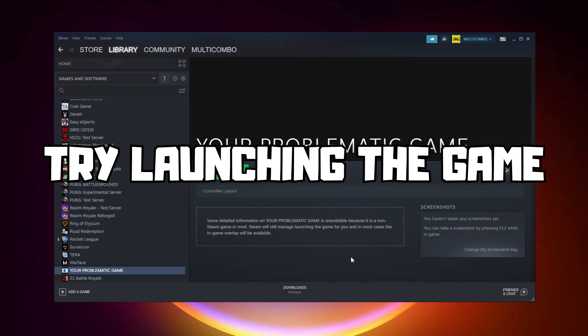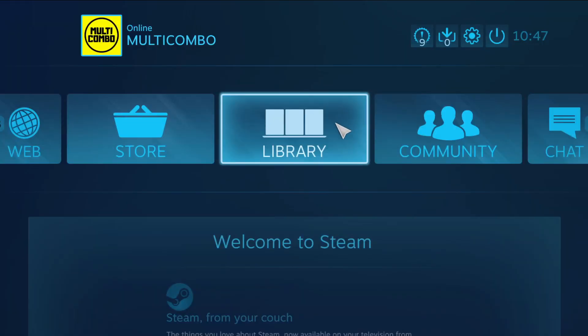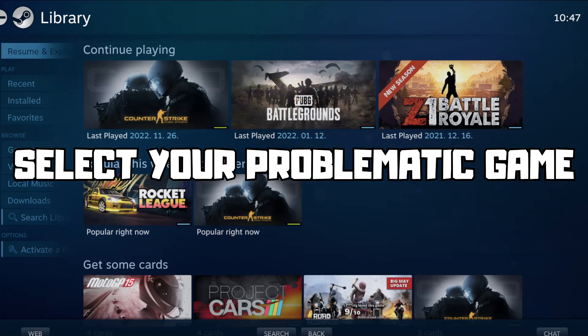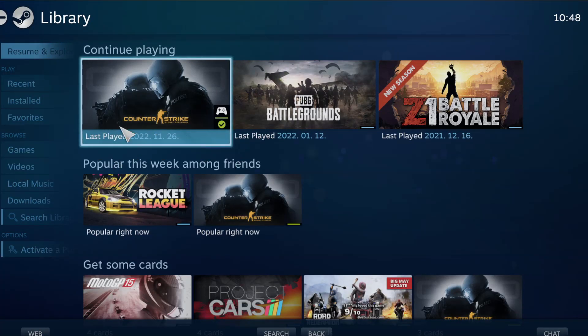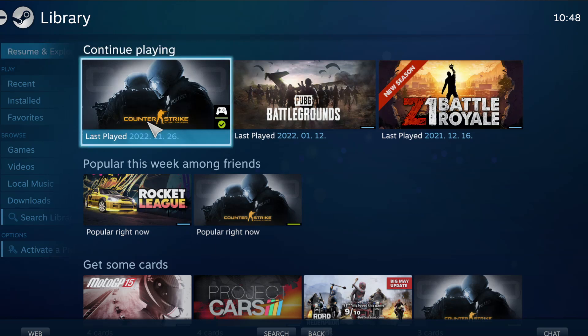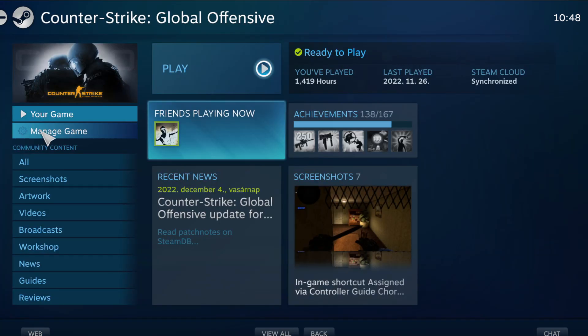Try launching the game. If that didn't work, click big picture mode. Go to the library and select your problematic game. Click manage game.